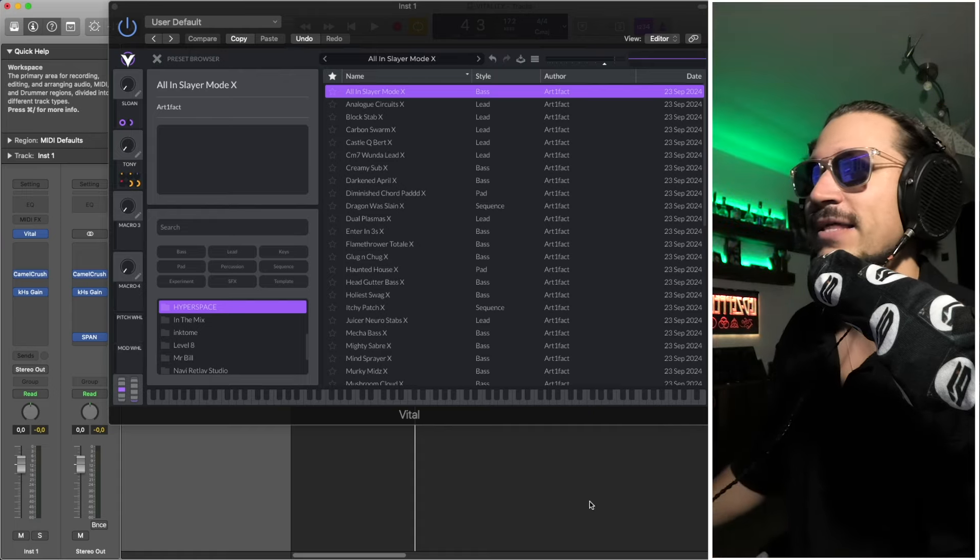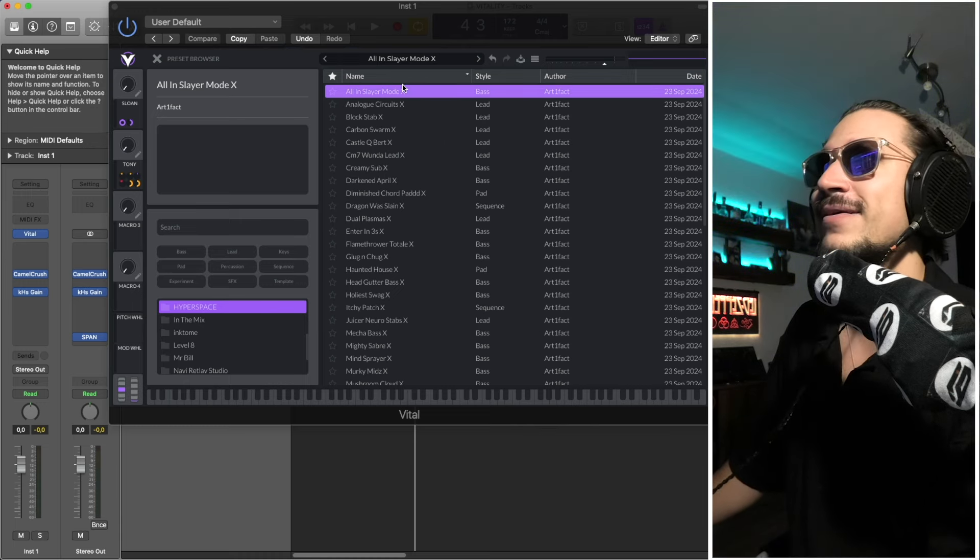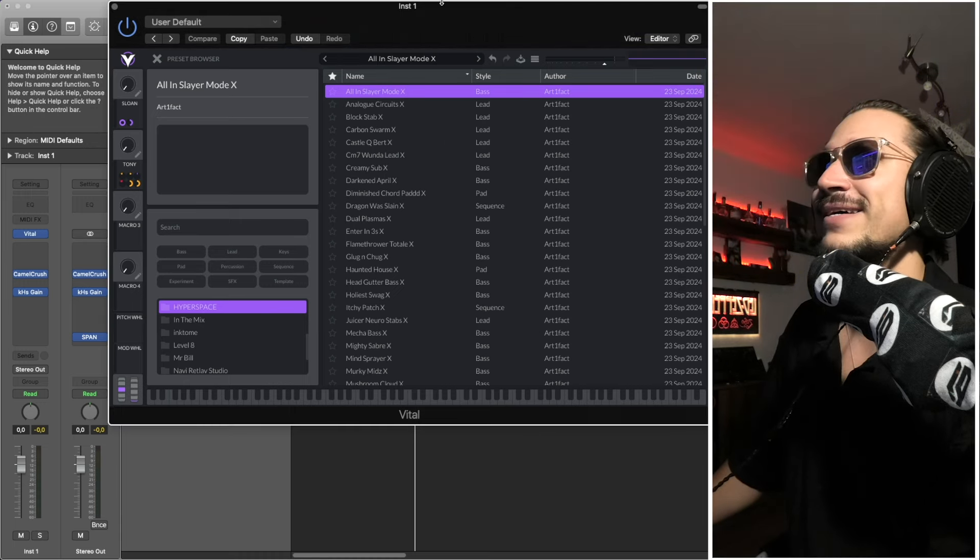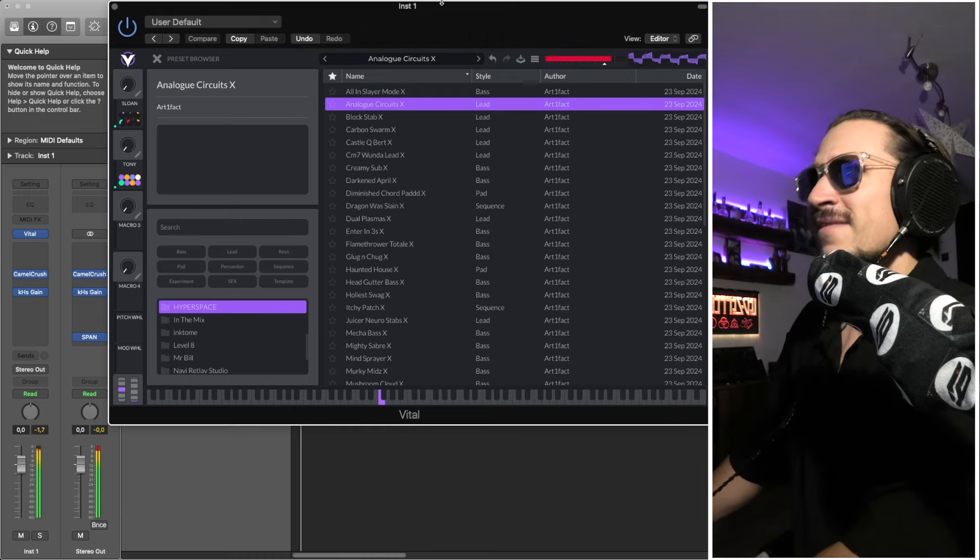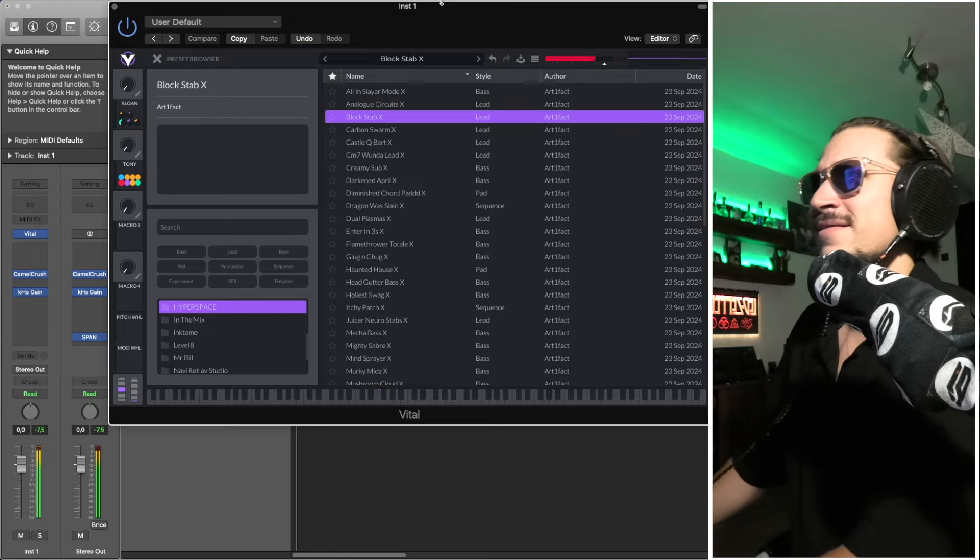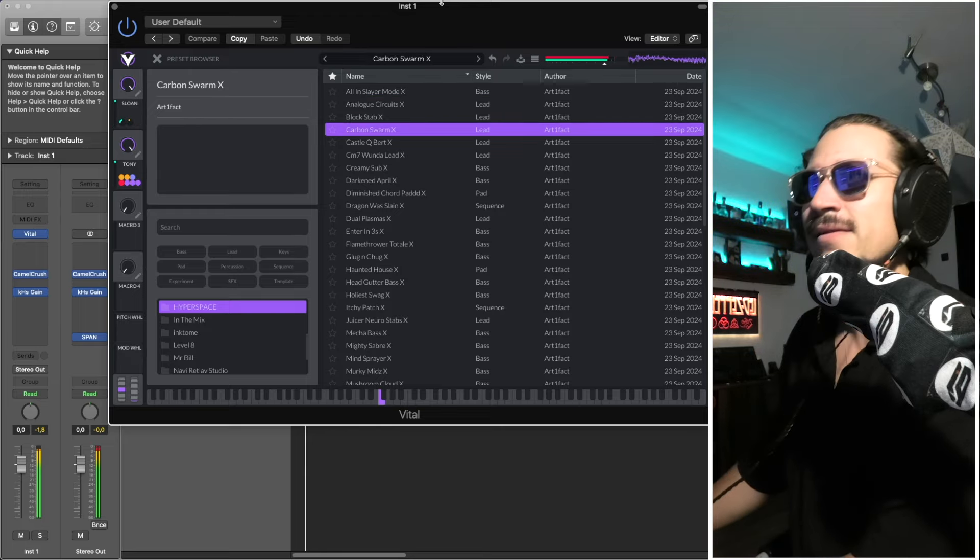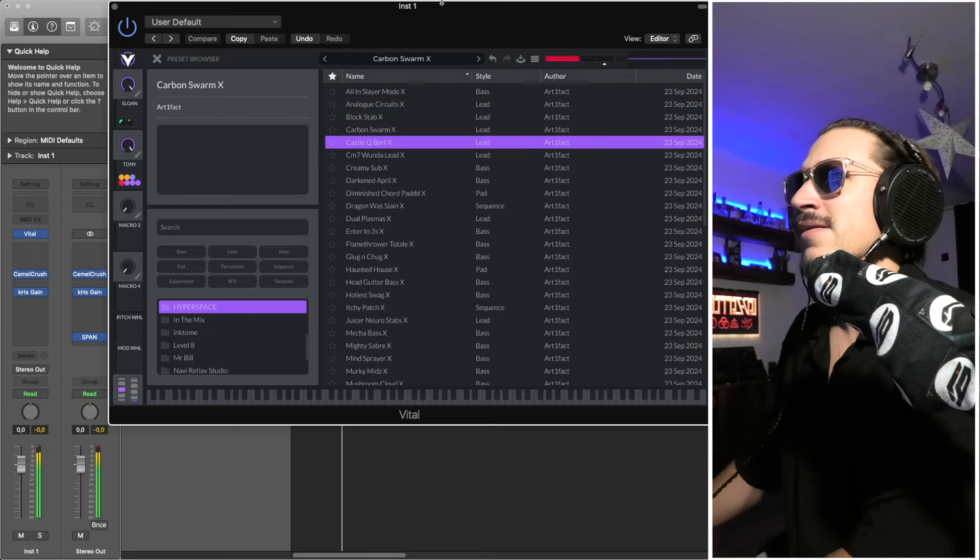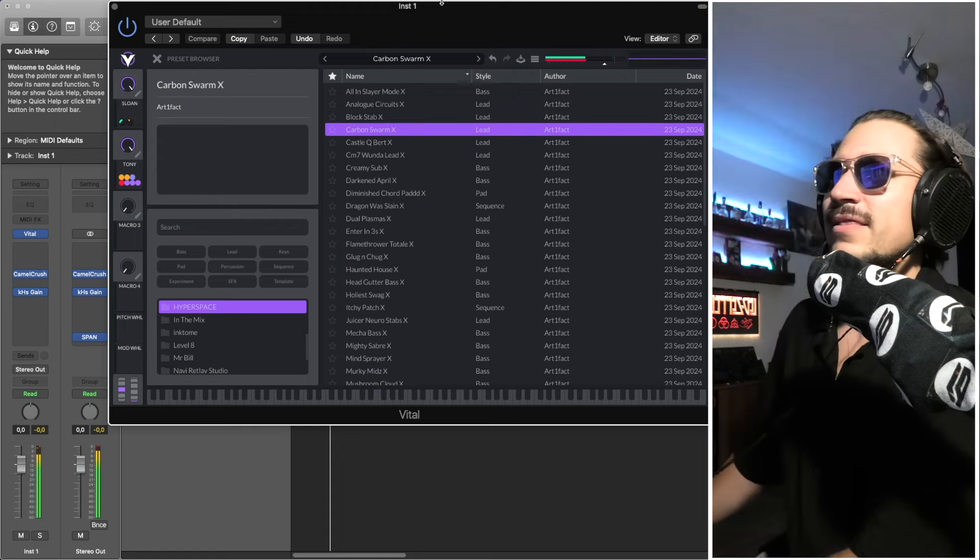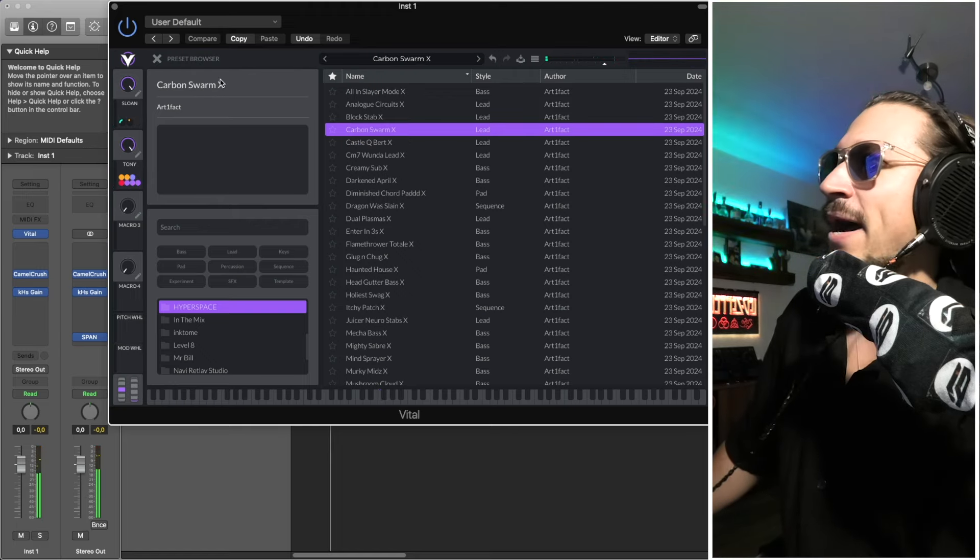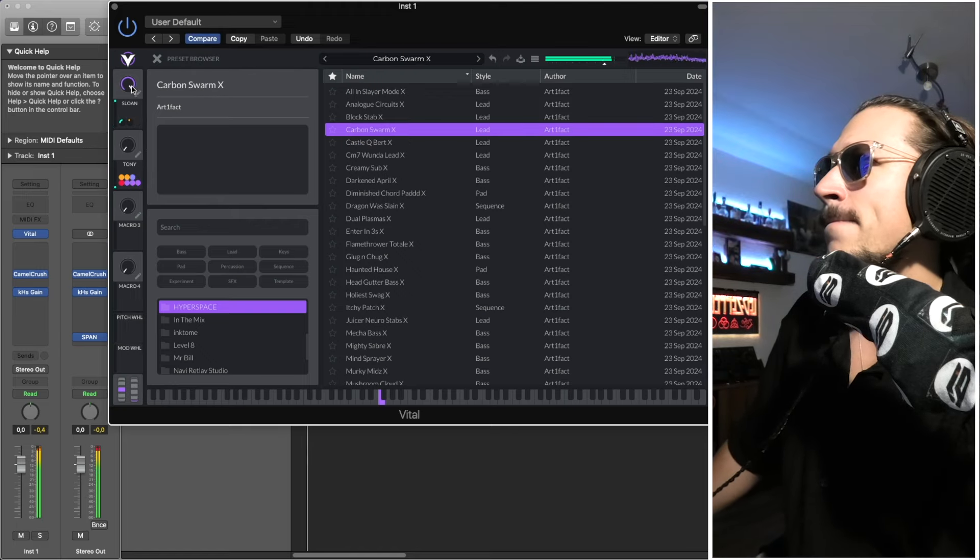Yeah, let's have a little listen to Hyperspace. So I'm just going to play the drums and run through the presets.